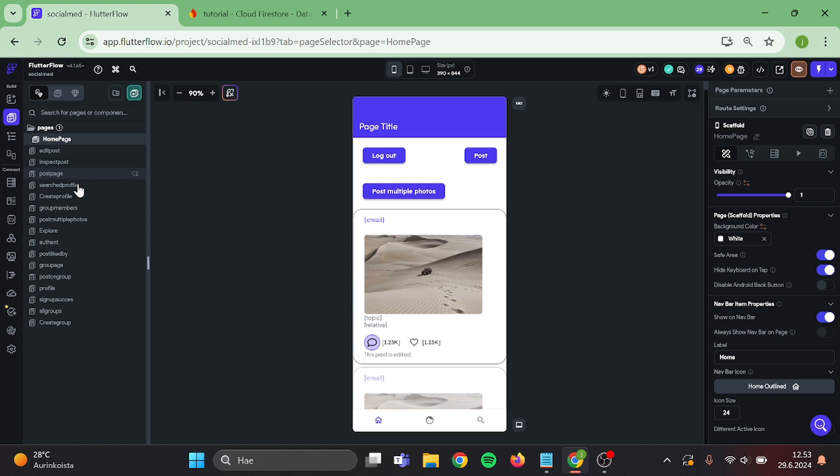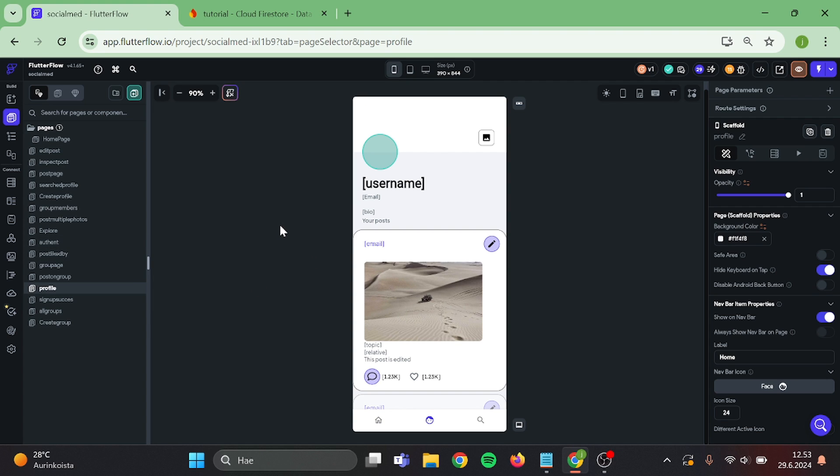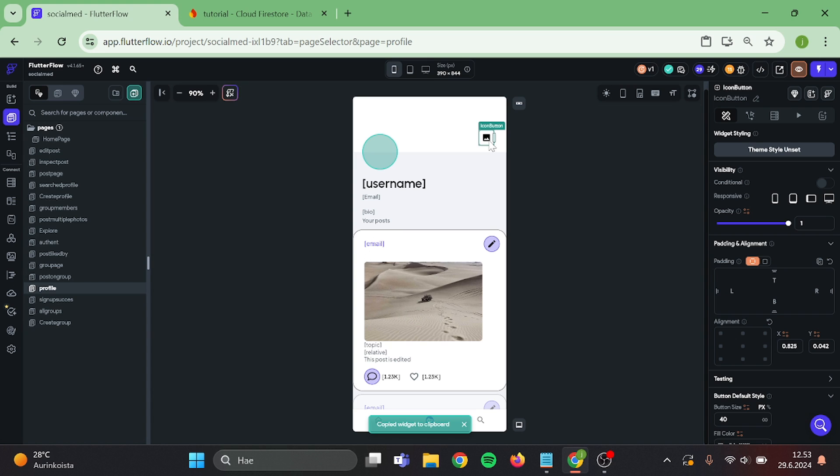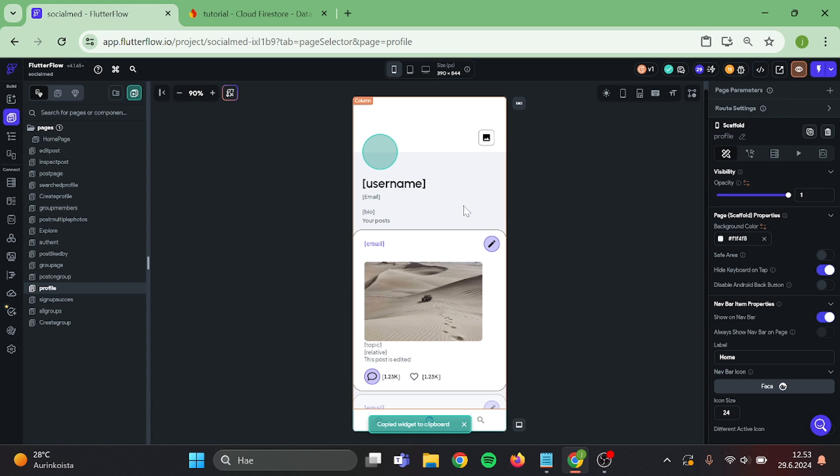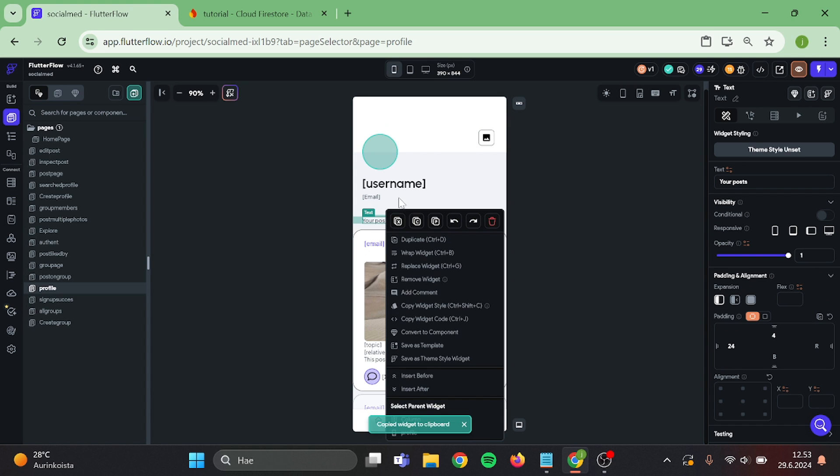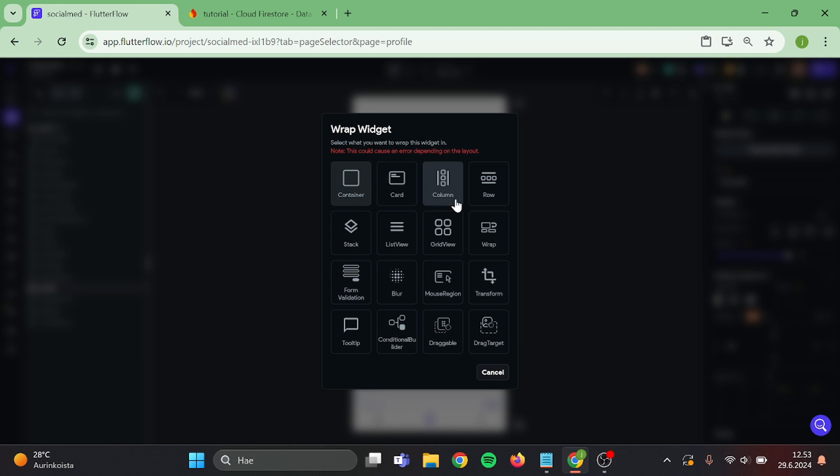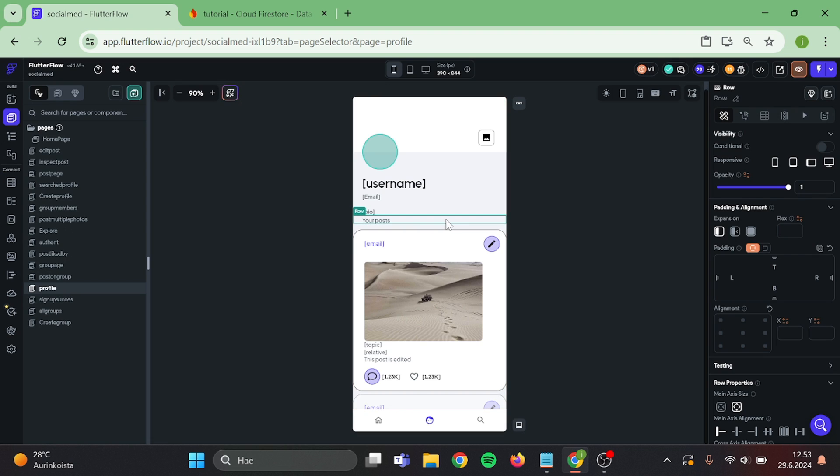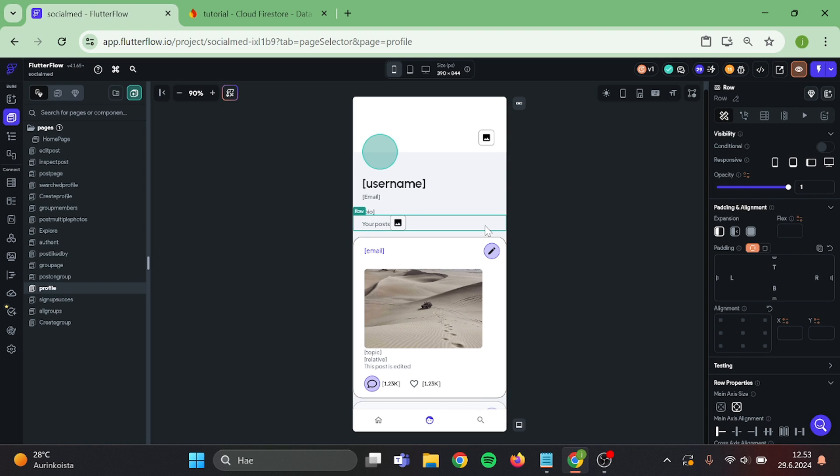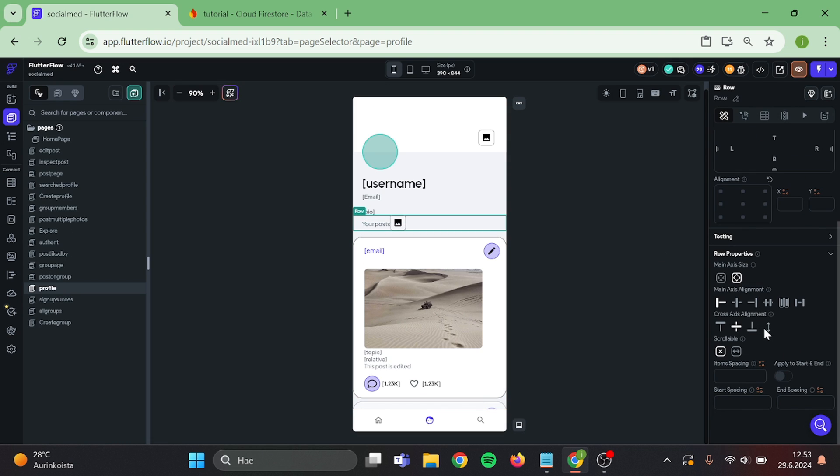First step is that we go to our profile page, take a copy of this icon button, wrap this text into a row, and paste the icon button in here, then space them a little bit.